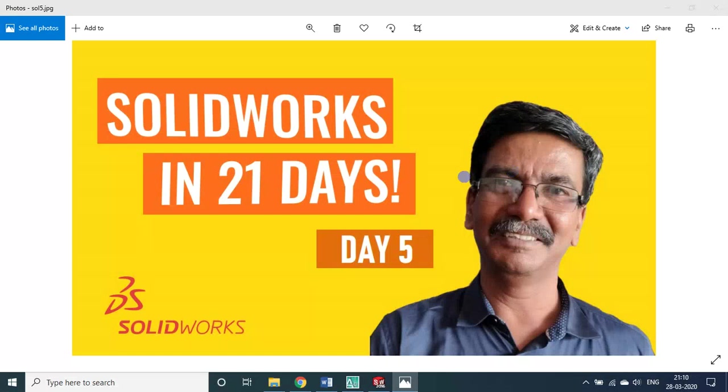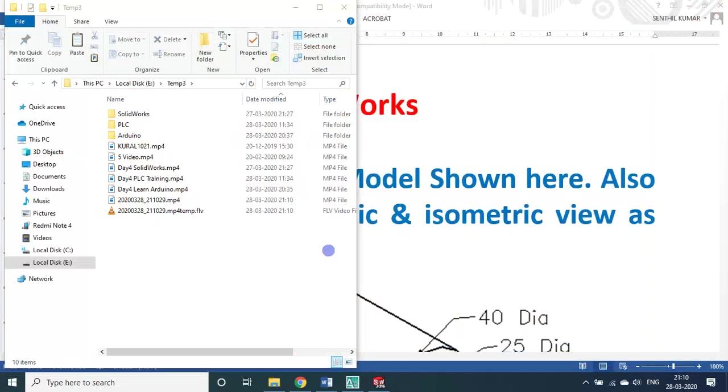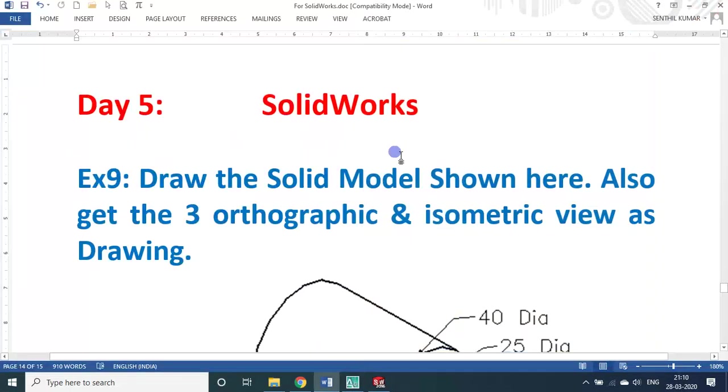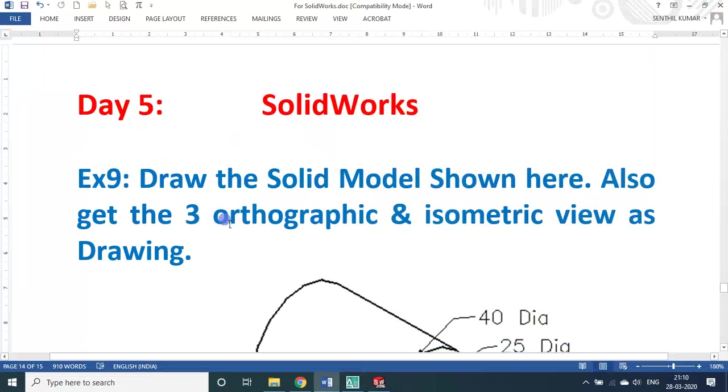Dear students and friends, welcome back for this session on SOLIDWORKS in 21 days. We are in day 5. In today's session on day 5 SOLIDWORKS, we will see exercise number 9.